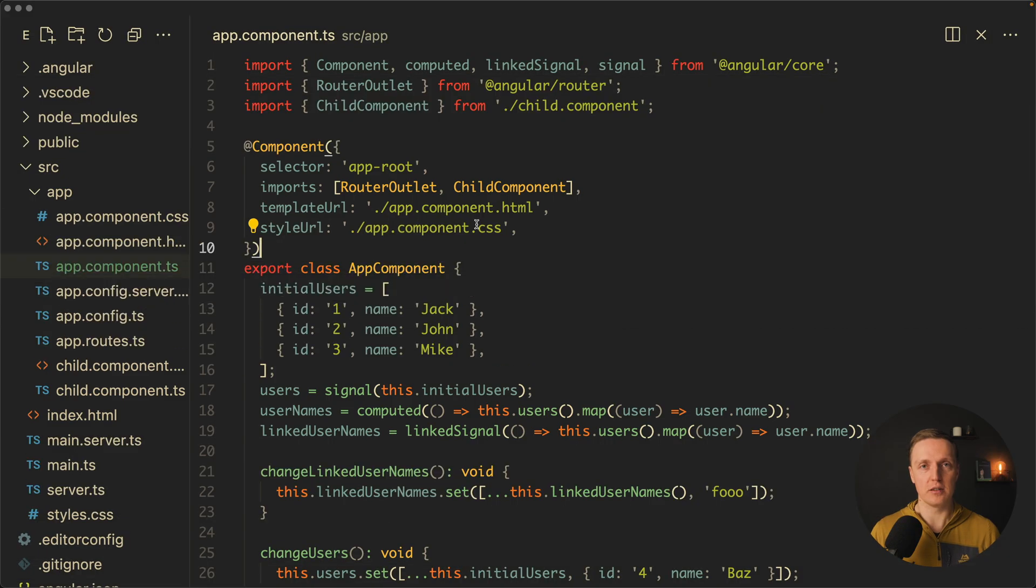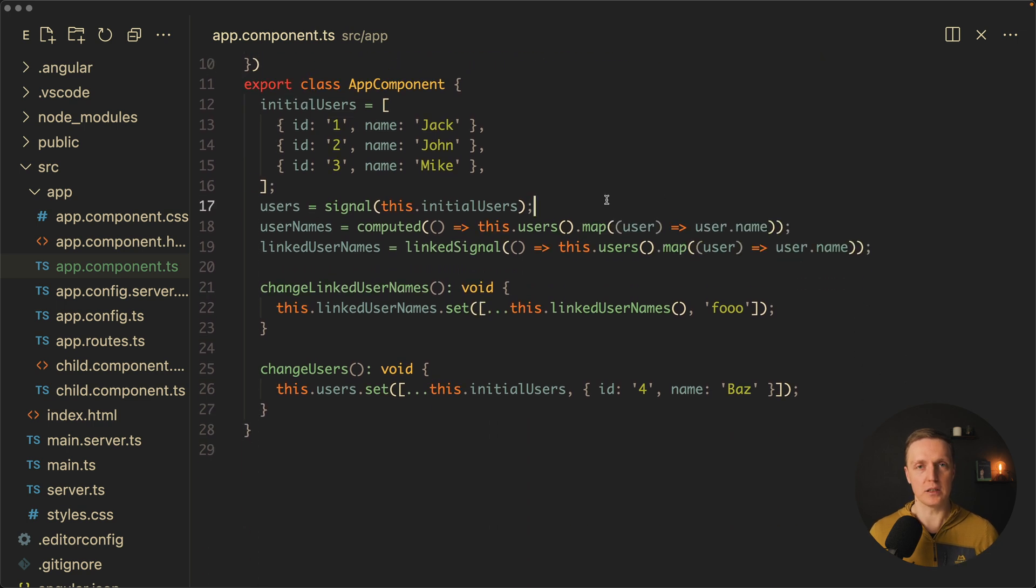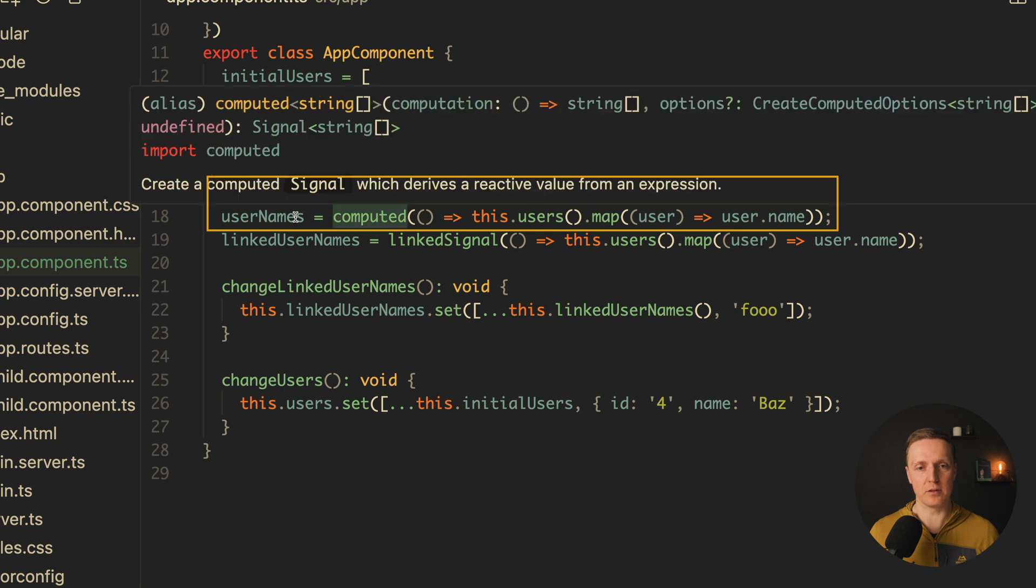Also, we got an improvement to the signals and it is called linked signals. Let's have a look. So, what do we know about signals? We have either signal or we have computed.